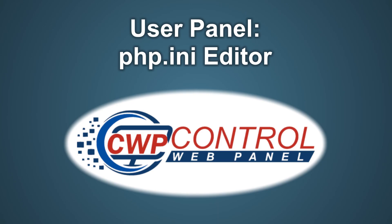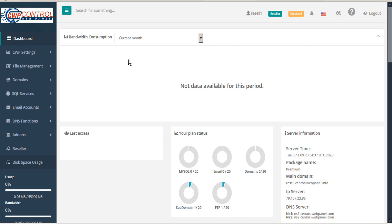Hello and welcome to this Control Web Panel tutorial. In this video we're going to show you how to edit your php.ini file with the CWP user panel. For those times when you need the flexibility to edit your php.ini configuration file, CWP makes it easy.